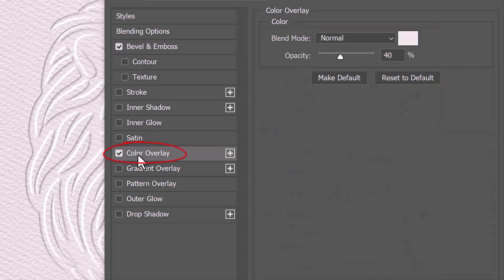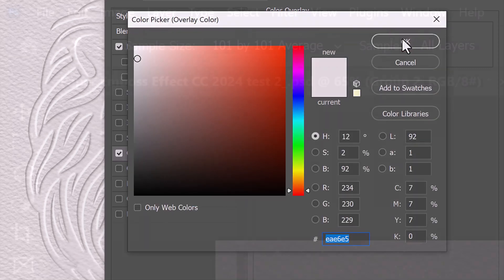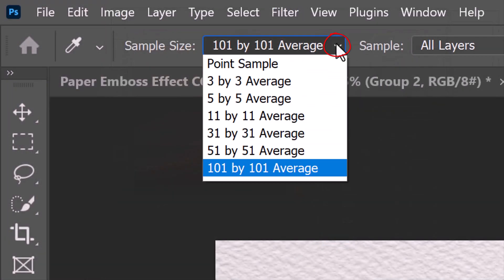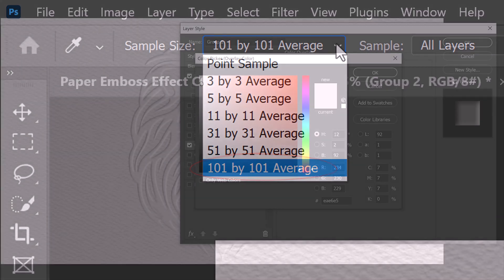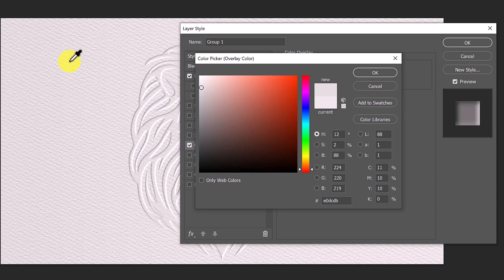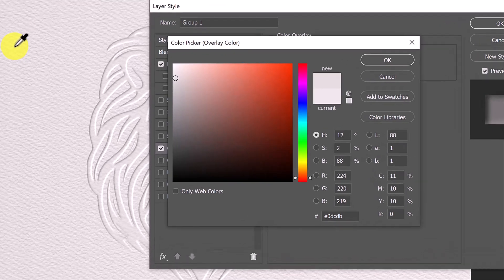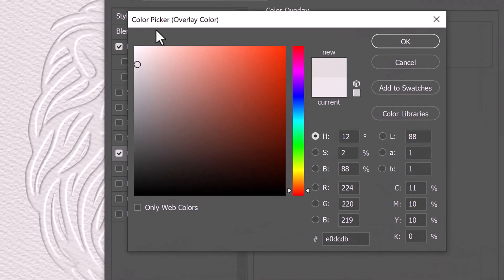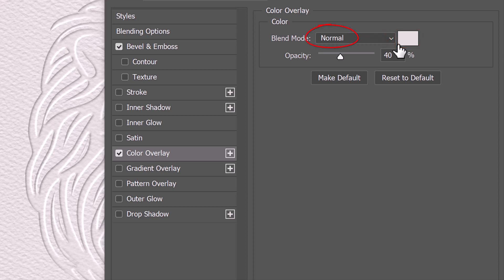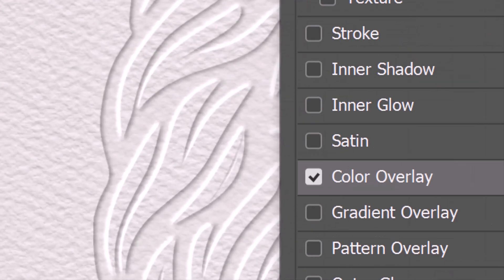Click Color Overlay and the color box. At the top, open the Sample Size list and click the 101 by 101 average. Click anywhere on the paper to pick up the average color of the paper base. This fills the face of the graphic or text with that color. The Blend Mode is Normal and the Opacity is 40%, which lets some of the paper texture through the color of the face's surface.